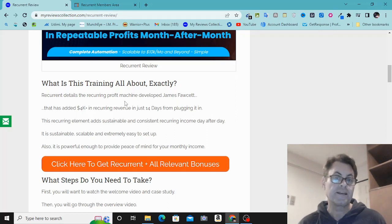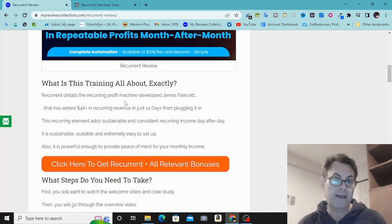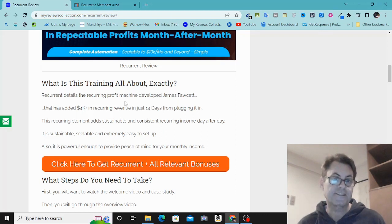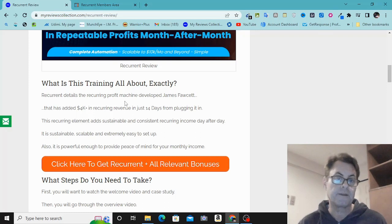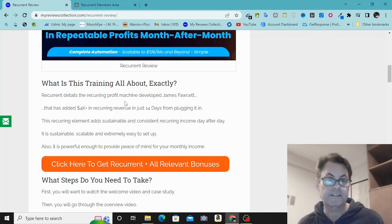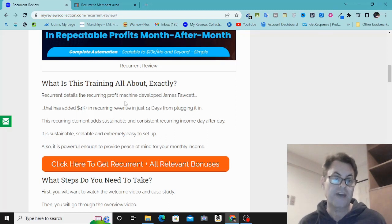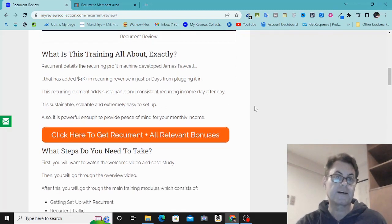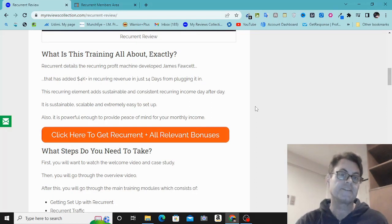The best way to create these groups, as James is going to show you, is through what are called recurring offers — where people are paying monthly. A lot of times people have questions about the recurring offers they're on, and this is a way you can answer those questions, whether it's about ClickFunnels, AWeber, GetResponse, or any of these monthly services.